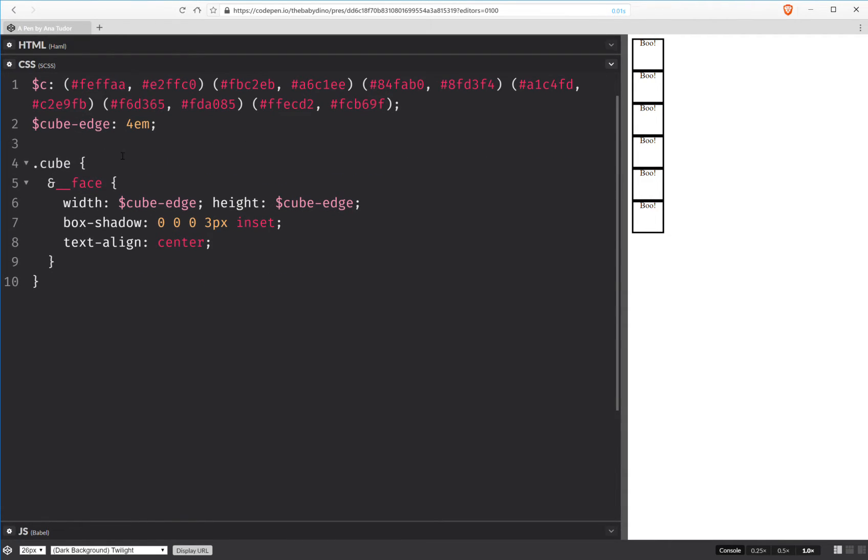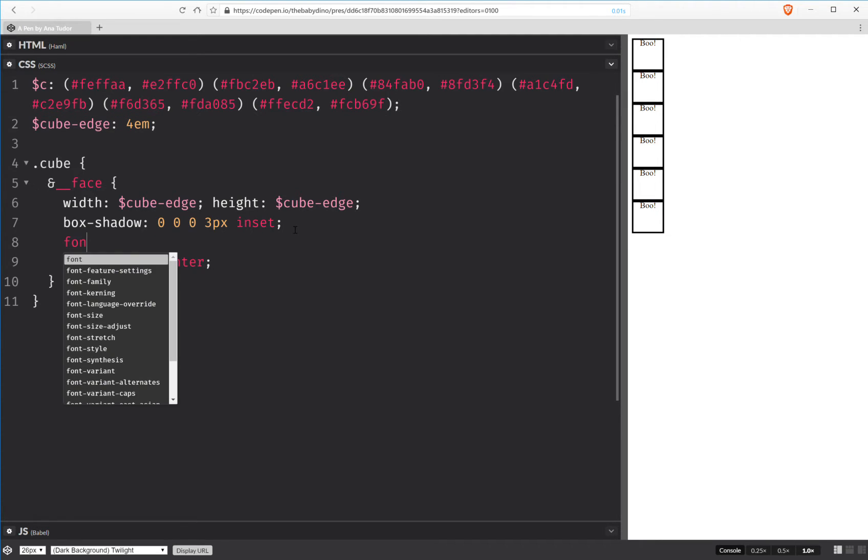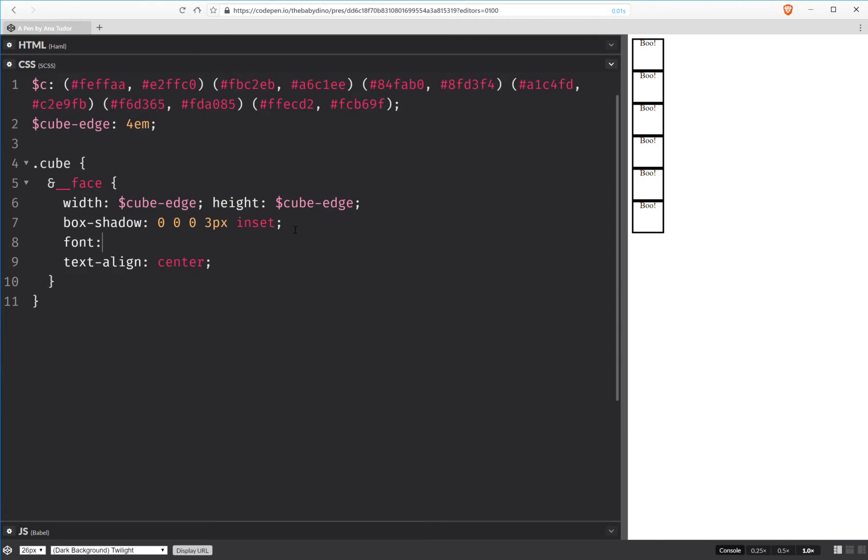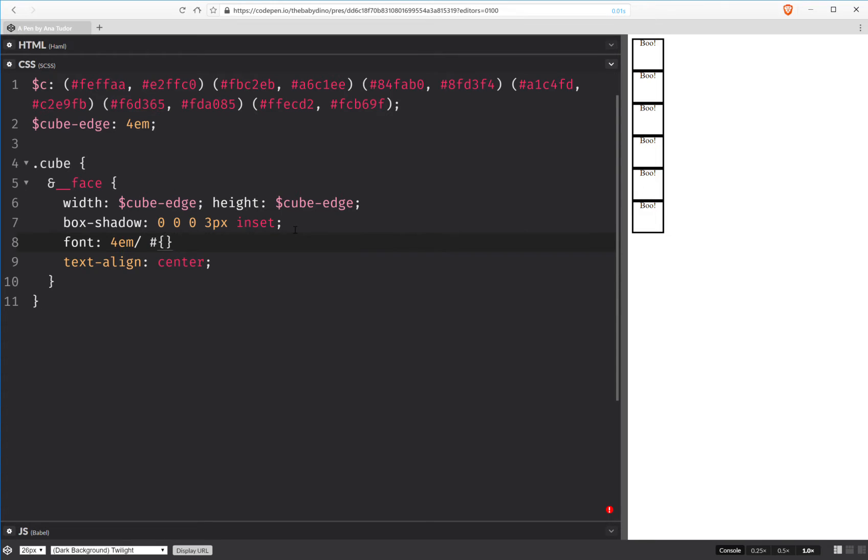Here I have the cube edge. I've set it to four ems. And I've set this to the cube faces, gave them a box shadow to make them easier to see. And let's blow up this a bit, increasing the font. And we set the line height to the cube edge so that we have our text right in the middle.